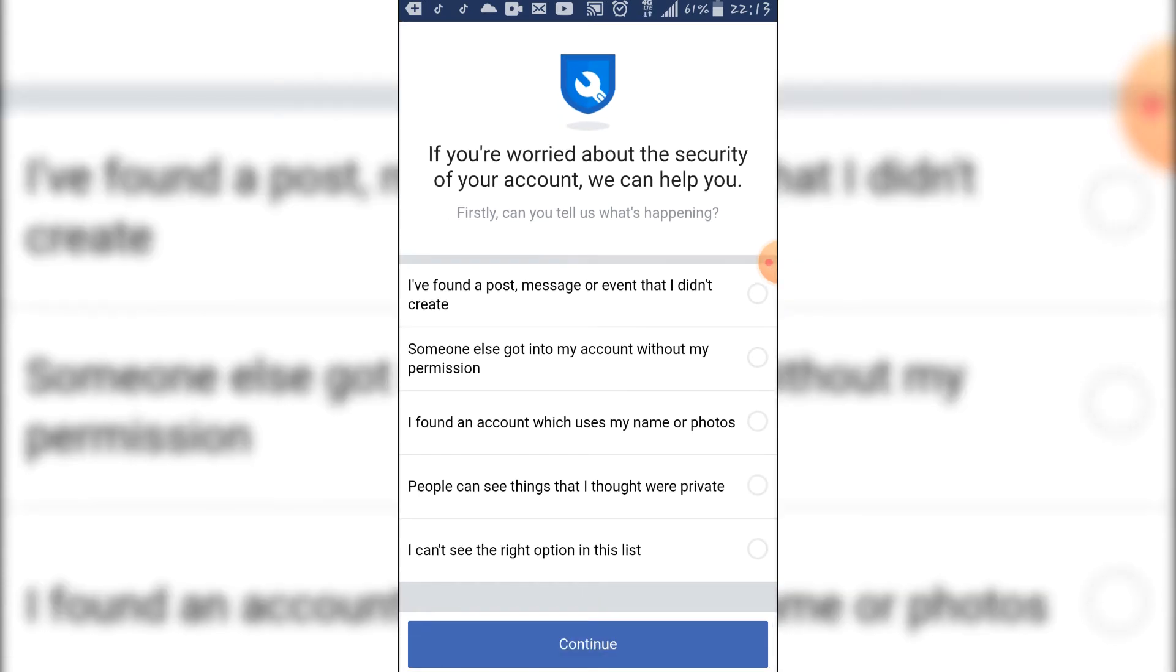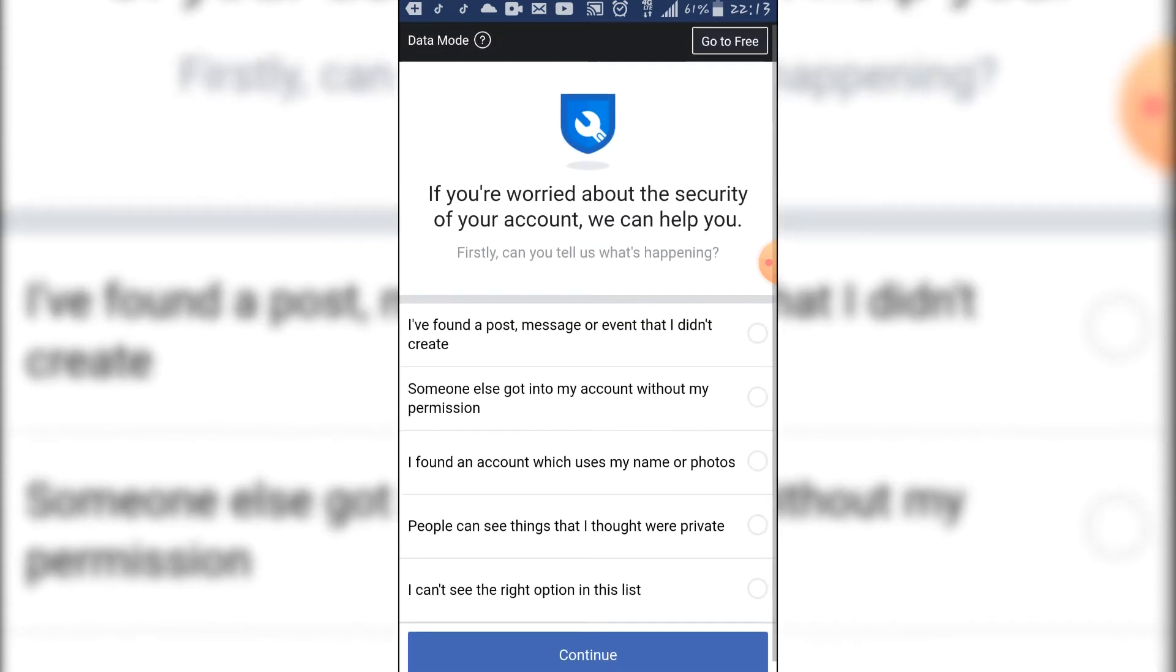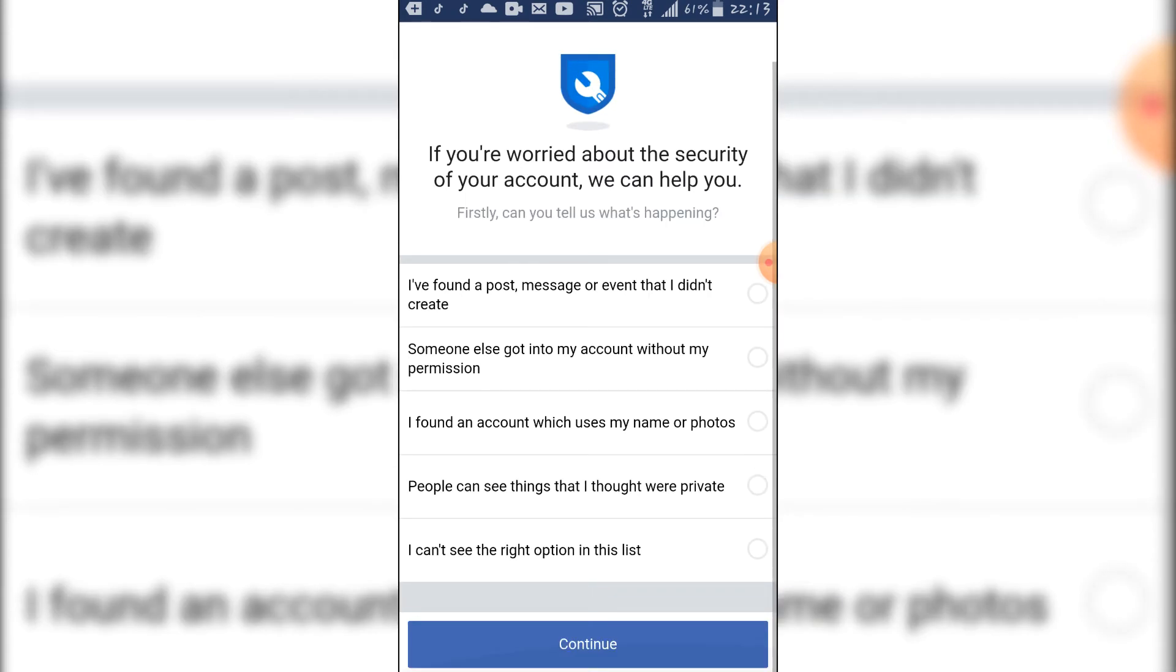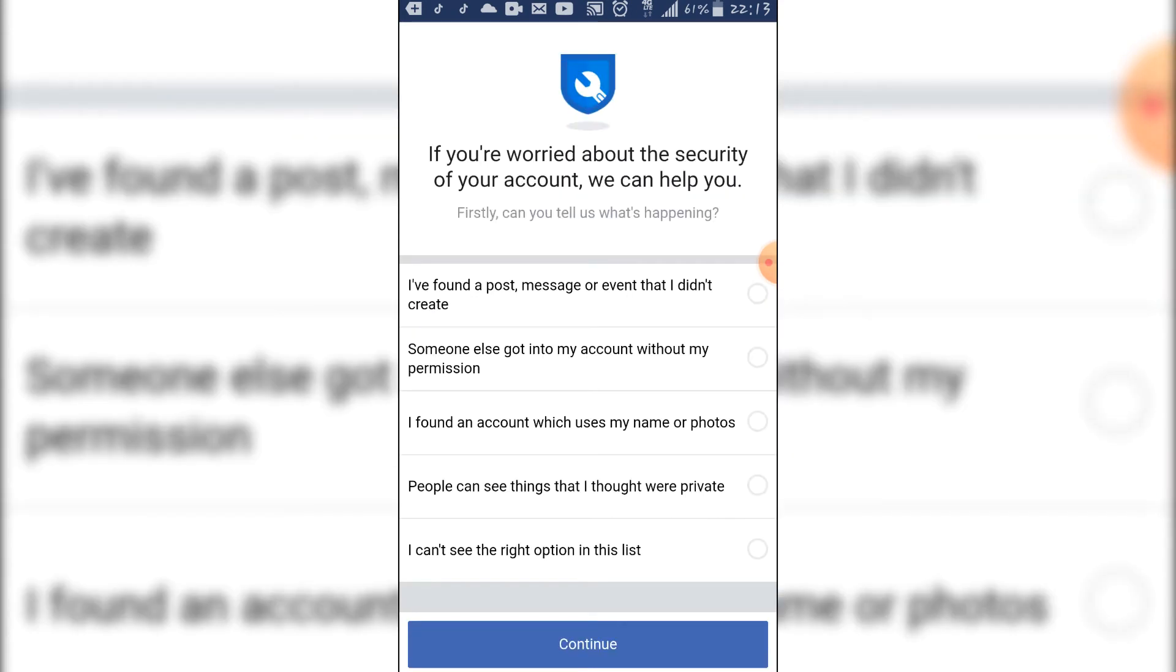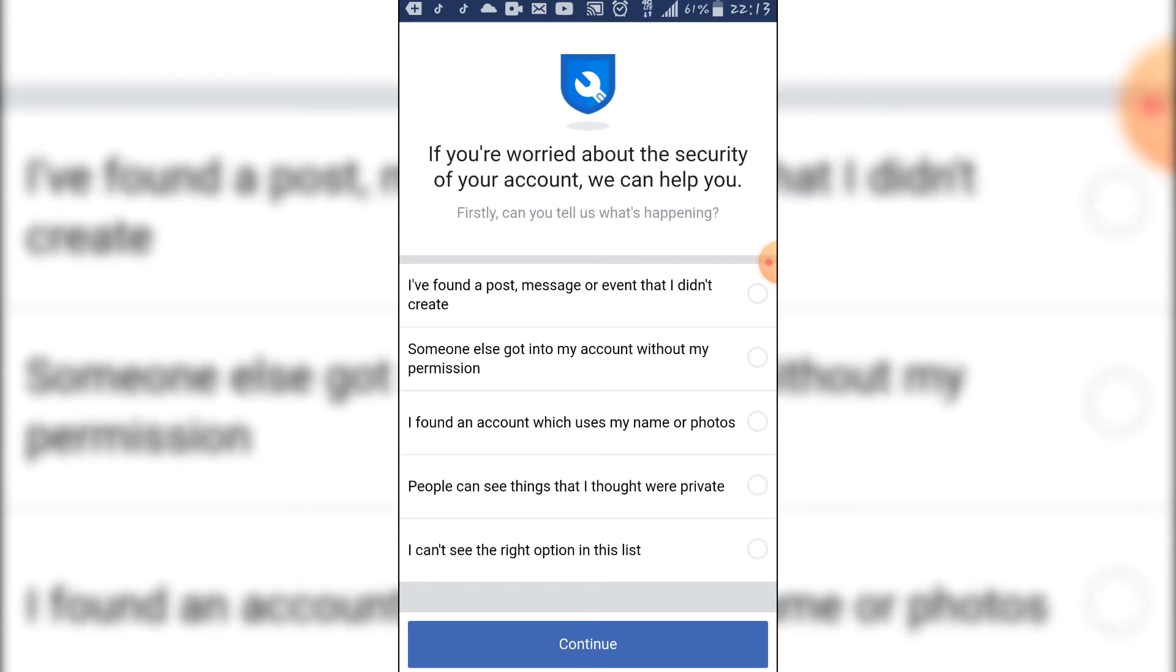They ask you, how do you knew that your account was hacked? Is it through a post or an event that you didn't create, or someone else got into your account without your permission?